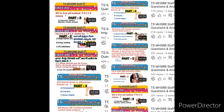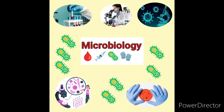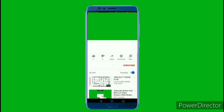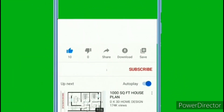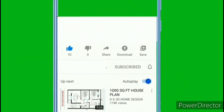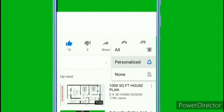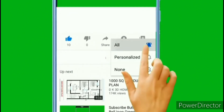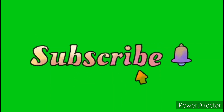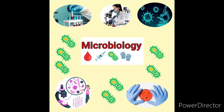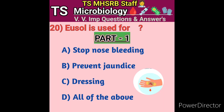Today we are going to start the microbiology subject from the nursing point of view. Before moving on to the topic, a small request: if anybody is watching my channel for the first time, please subscribe, click on the bell icon for further notifications, give your opinion in the comment section, give a like, and share the video with your friends.